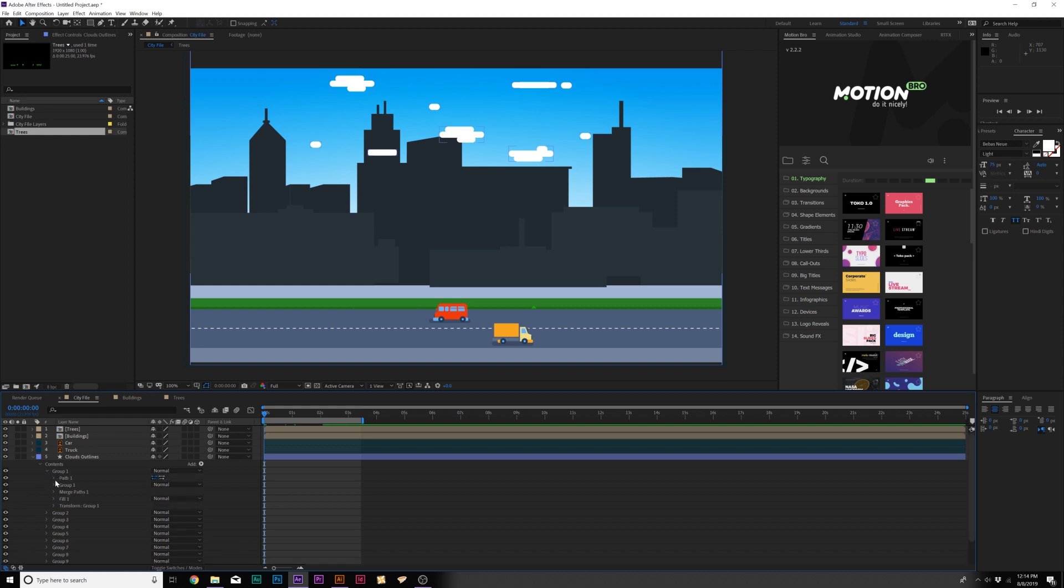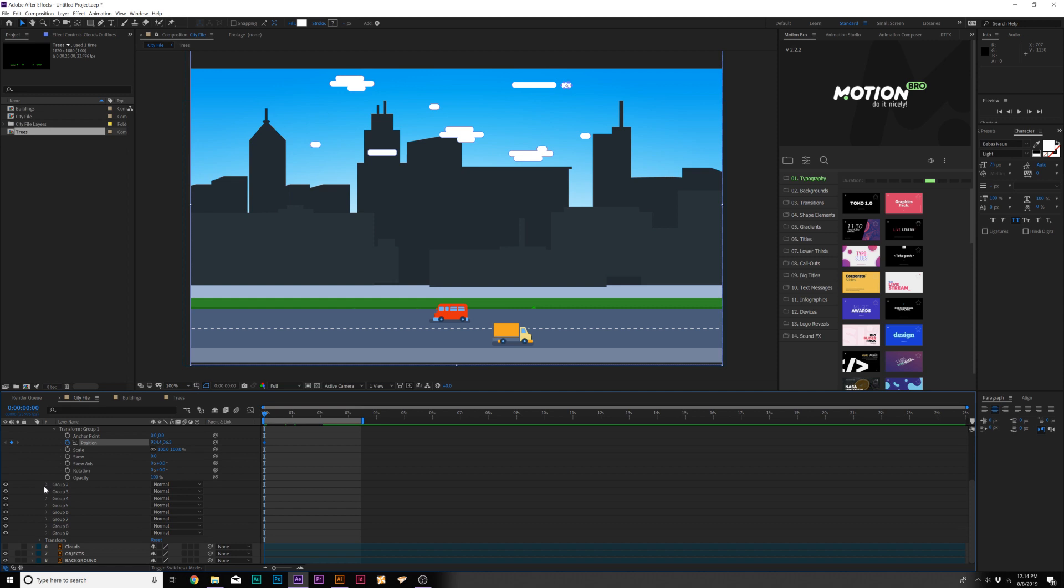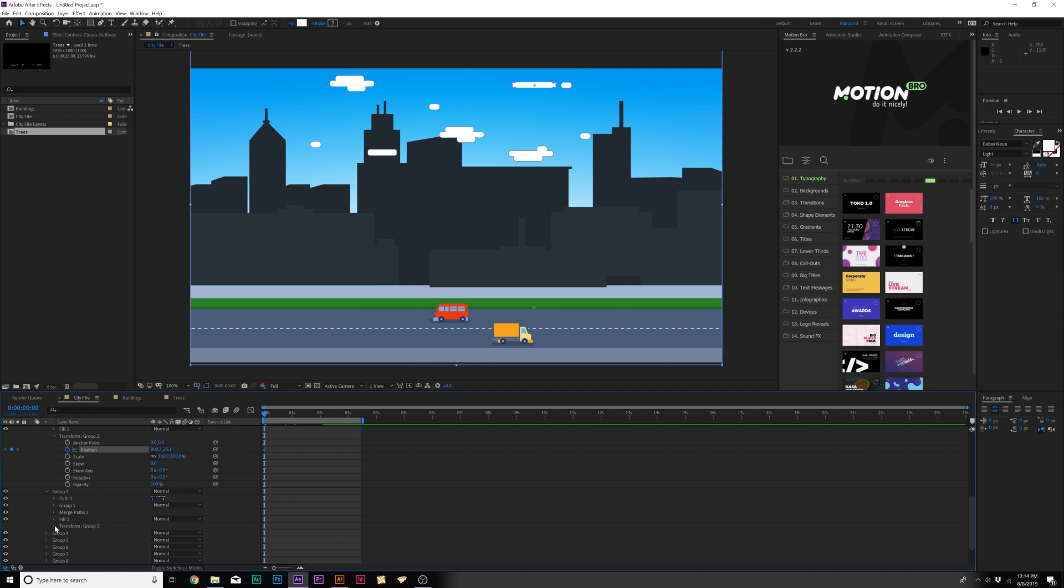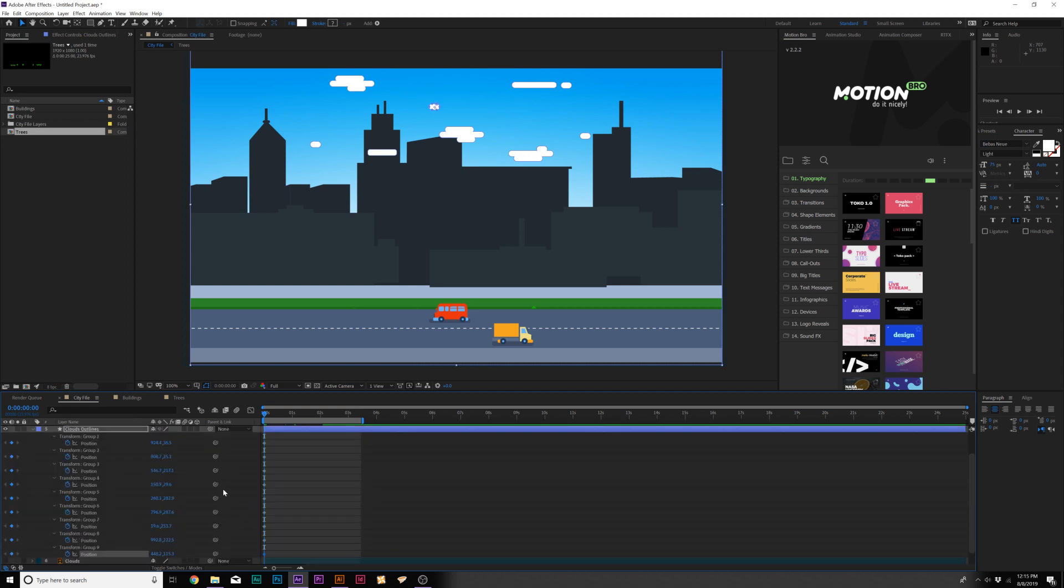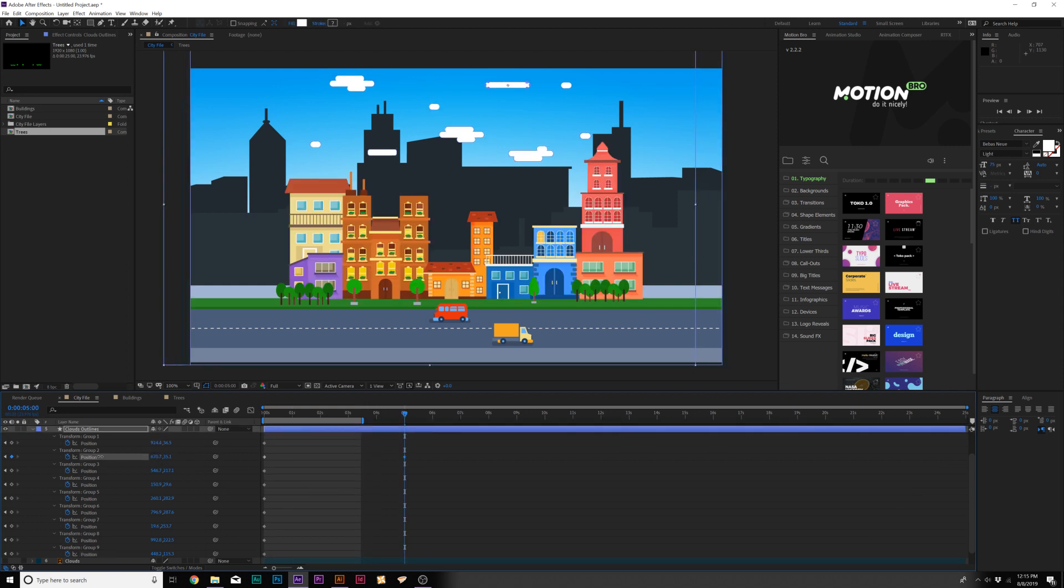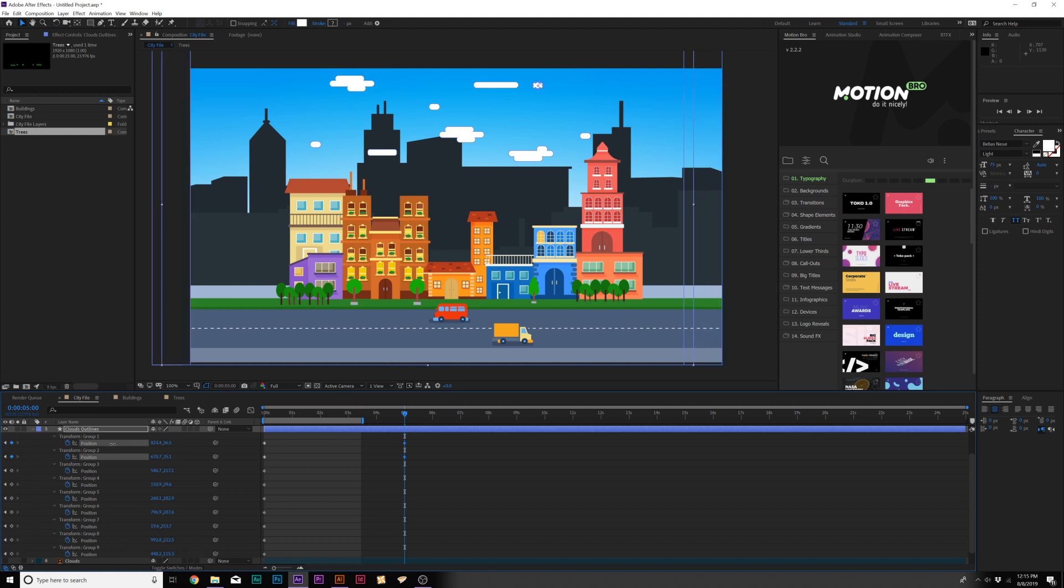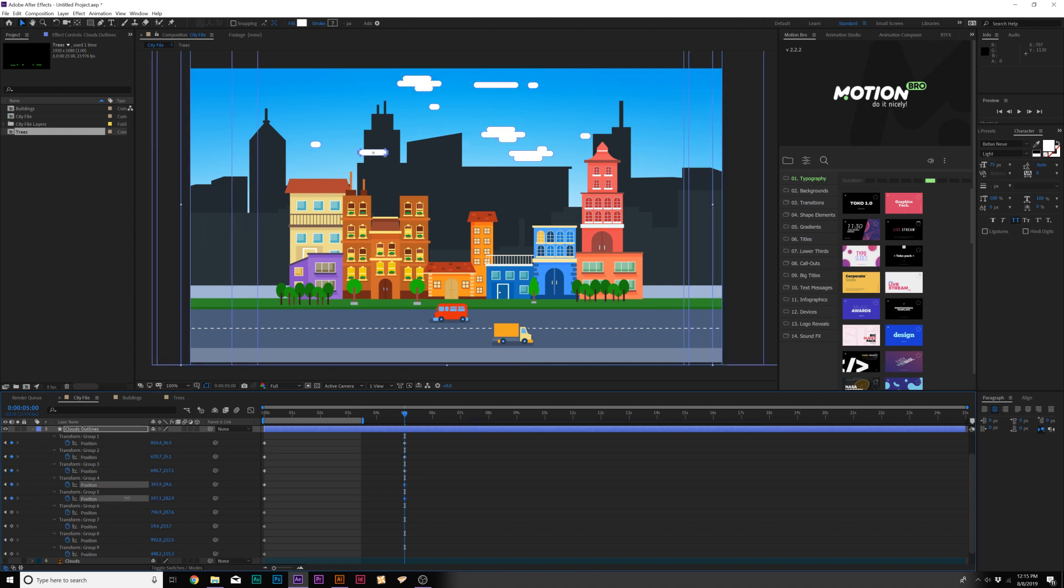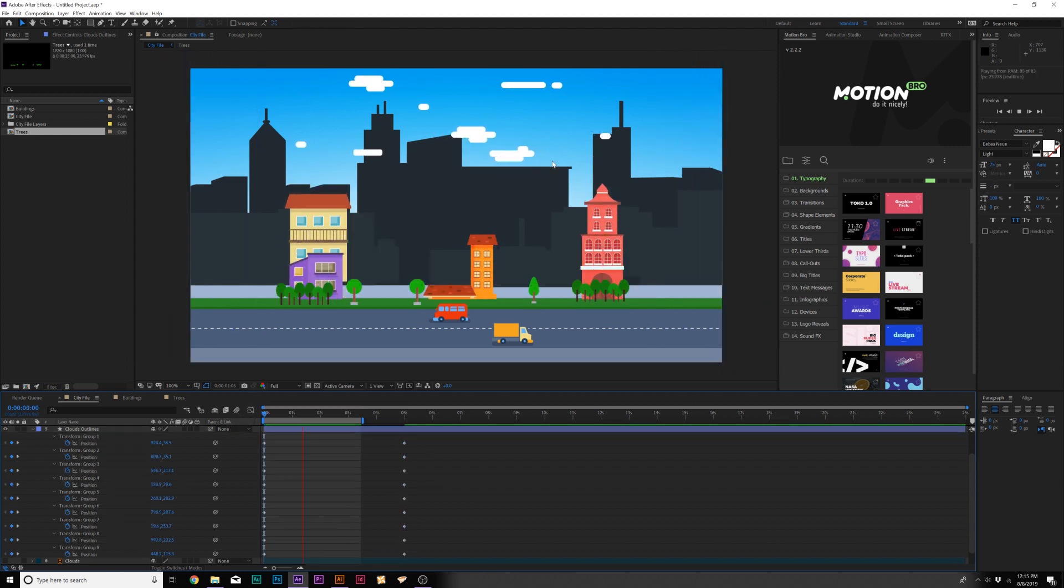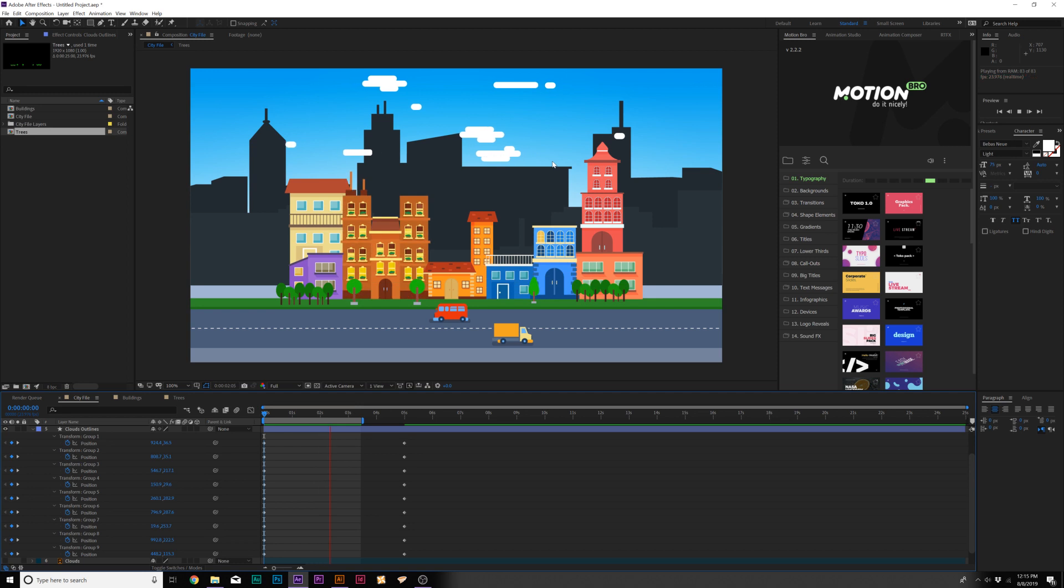We can go into our shape layer here, the clouds, go in the contents, go into group one, and go to transform group one, add a keyframe for position. We'll want to add a keyframe for all of these. So go into each group individually and just quickly add those position keyframes. Once you have all those keyframes added, just hit U on your keyboard to bring up these keyframes. We can move forward to the end of our composition and now we can start animating these clouds. So now we have all of our clouds animated and that's cool.